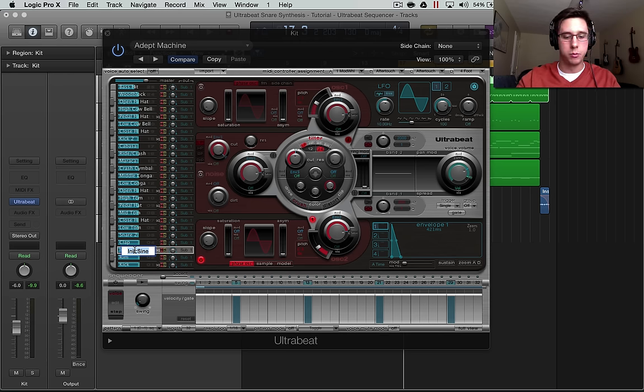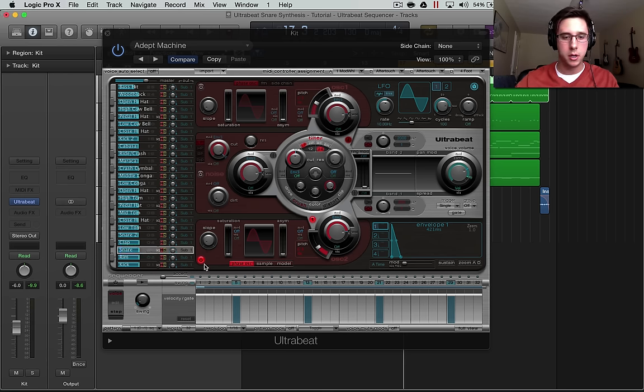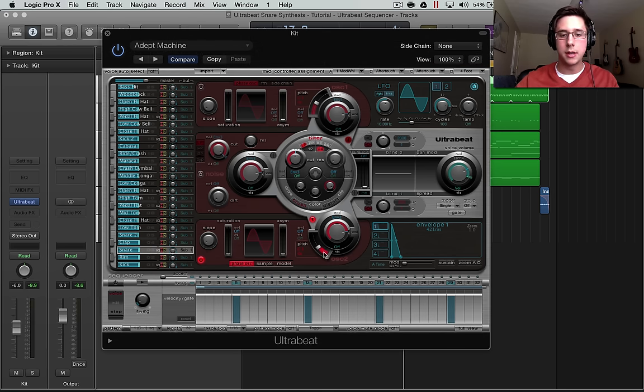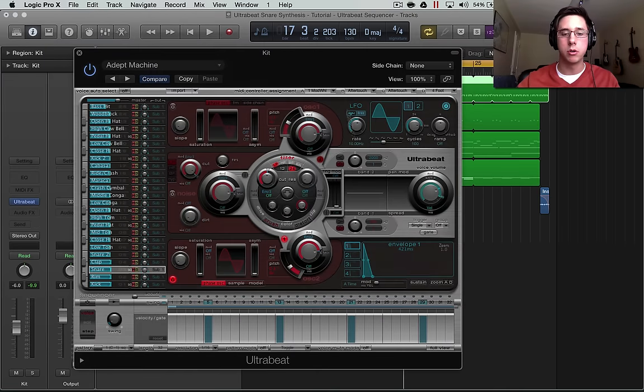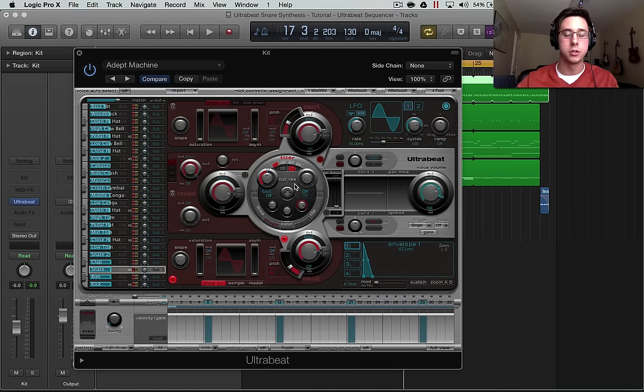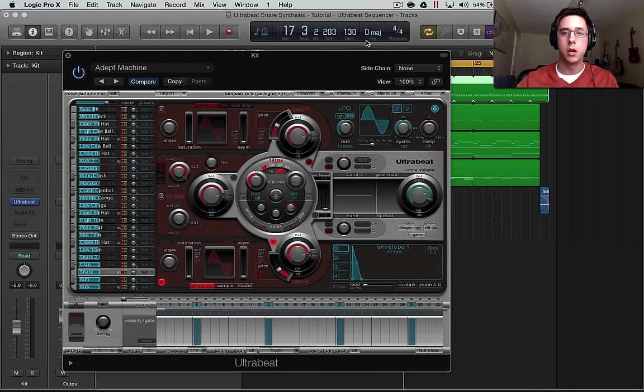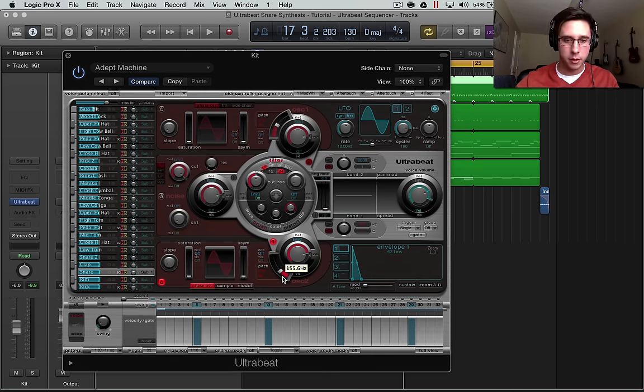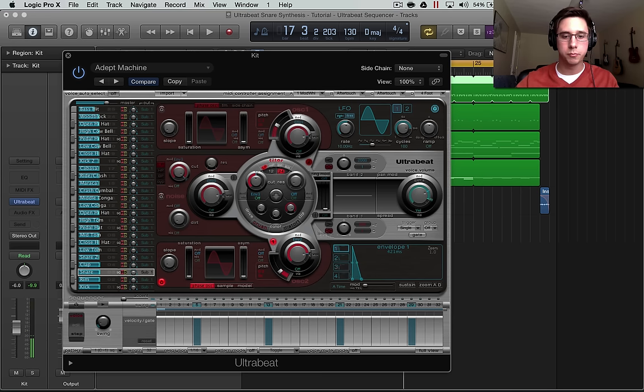Now I'm going to rename this to Snare. First of all, let's detune or tune this oscillator to the right pitch. We are in D major. So I'm going to tune it to D2. There we are.